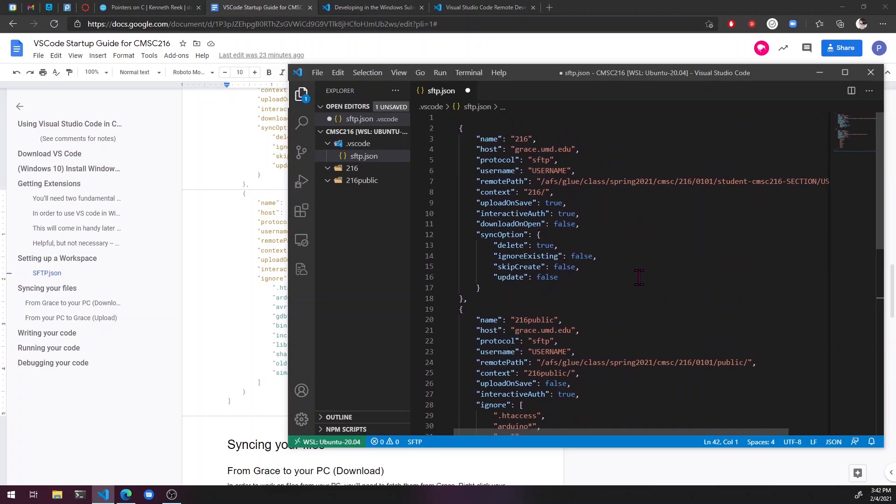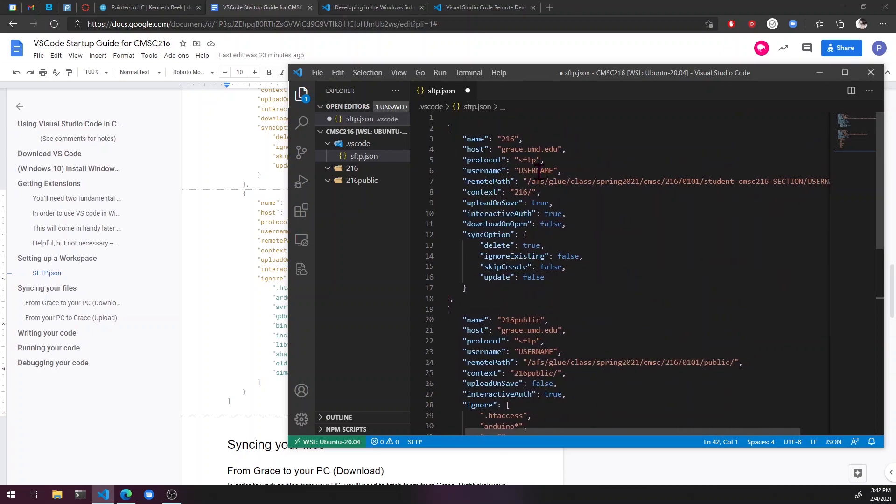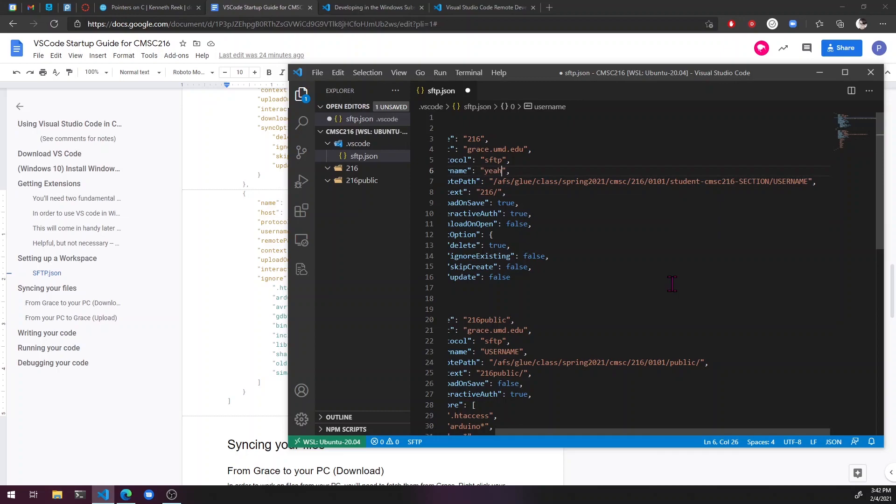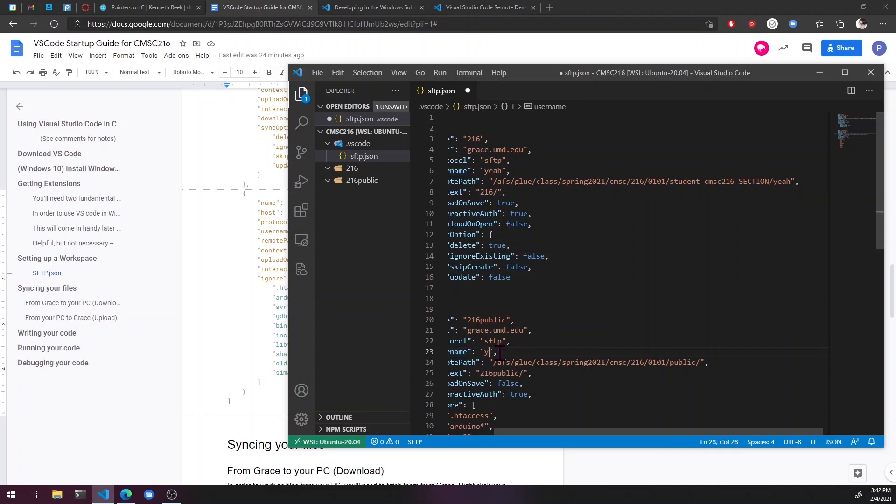So what we have to do here is delete every place where it says a username. It's going to be three of them. And just replace that with your directory ID. So like so.